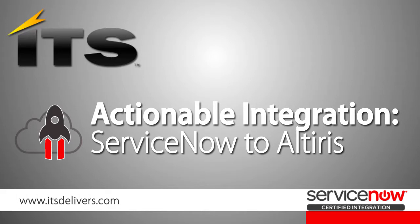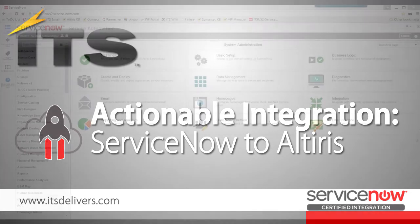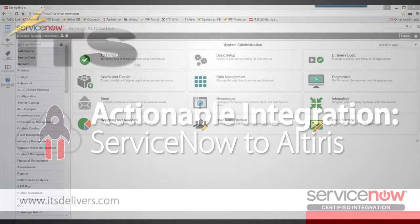Hello. Today's quick video is going to be showing you our new ServiceNow to Alteris integration that's available in ServiceNow.